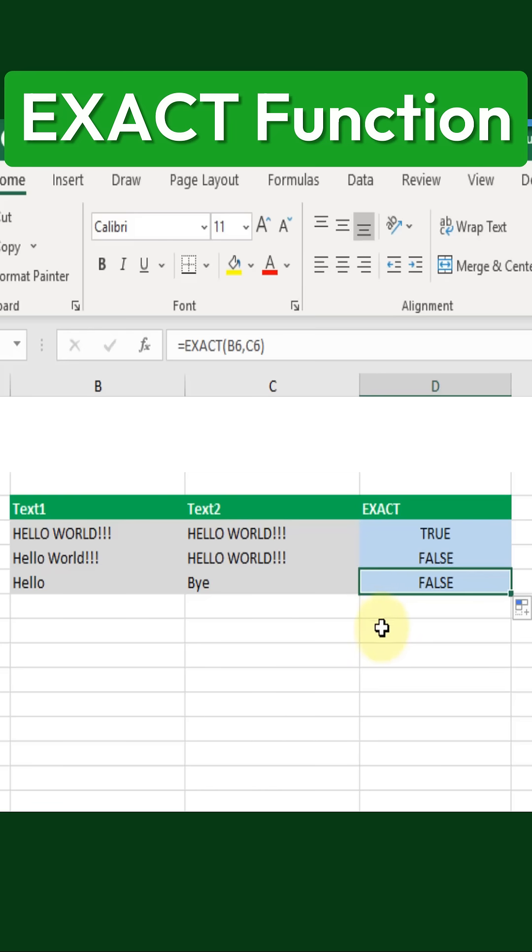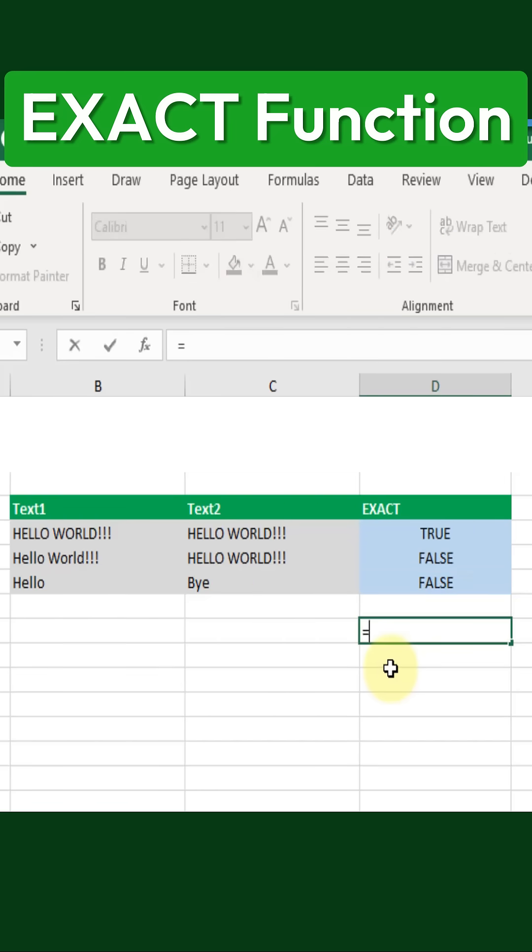One important thing to note is that the EXACT function is one of the few places in Excel where case sensitivity actually matters.